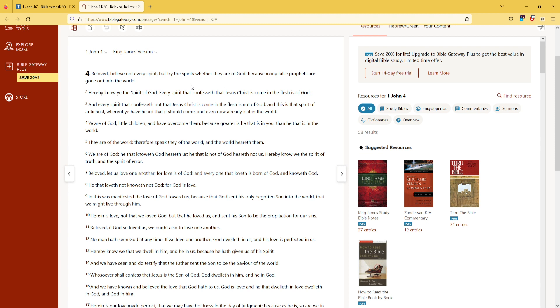And we have seen and do testify that the Father sent the Son to be the Savior of the world. Whosoever shall confess that Jesus is the Son of God, God dwelleth in him, and he in God.